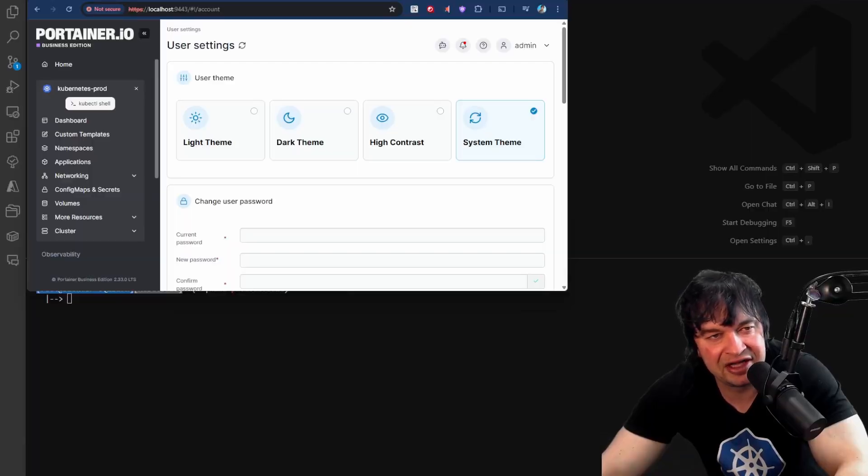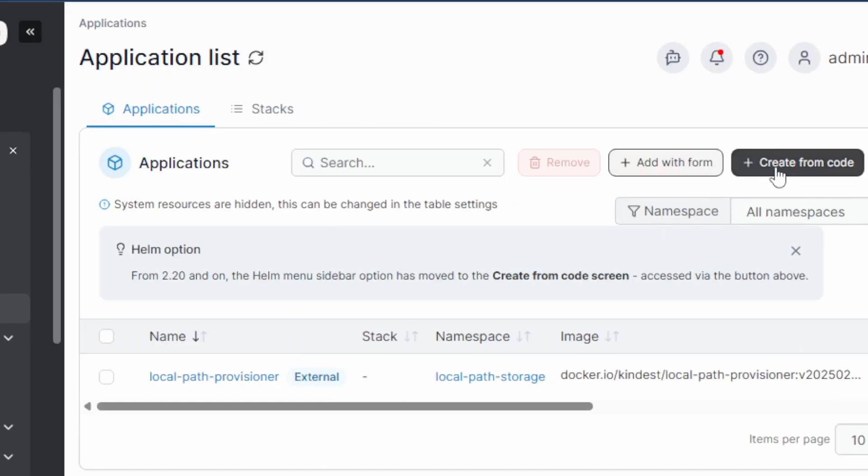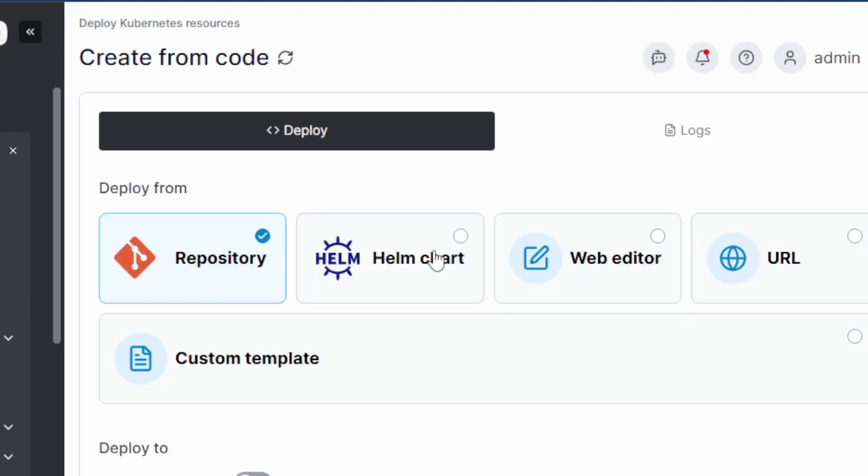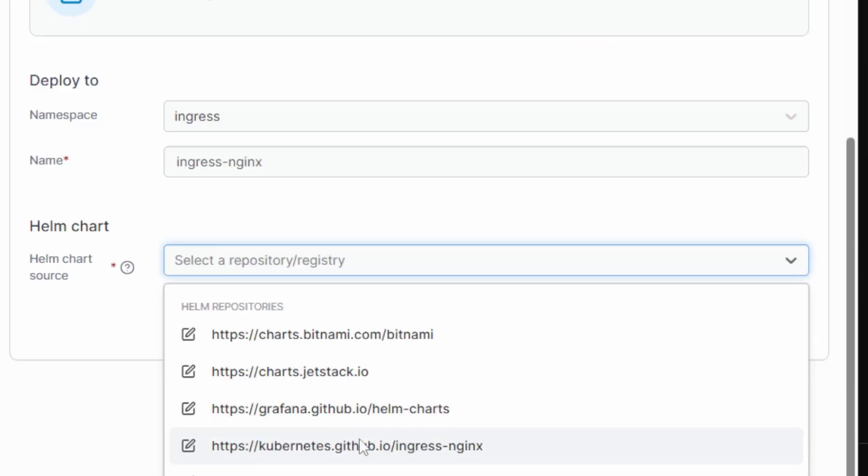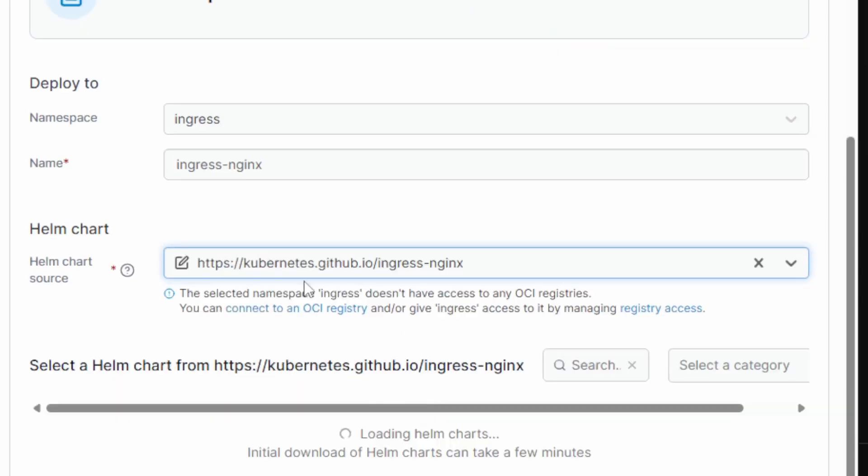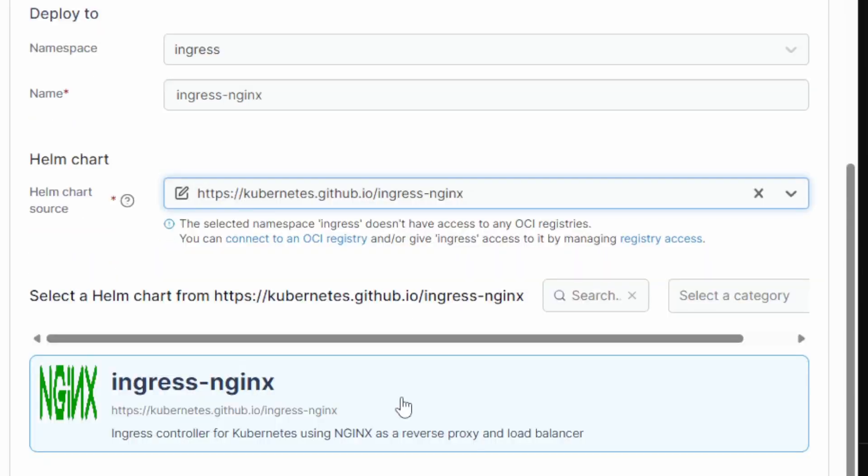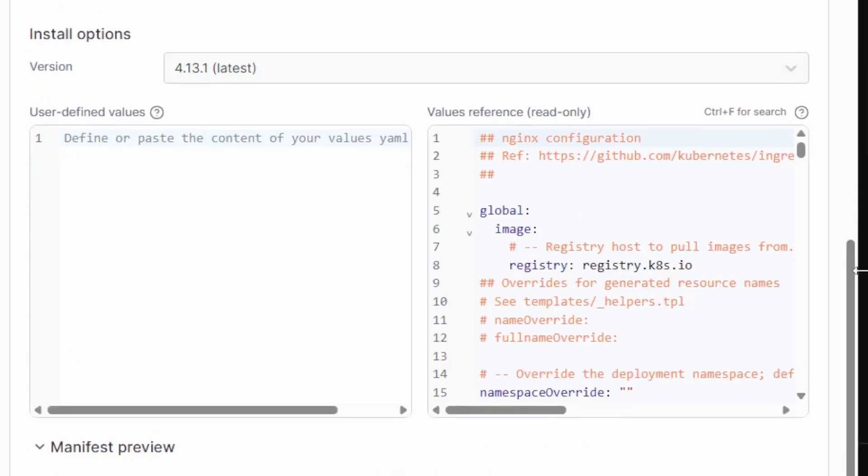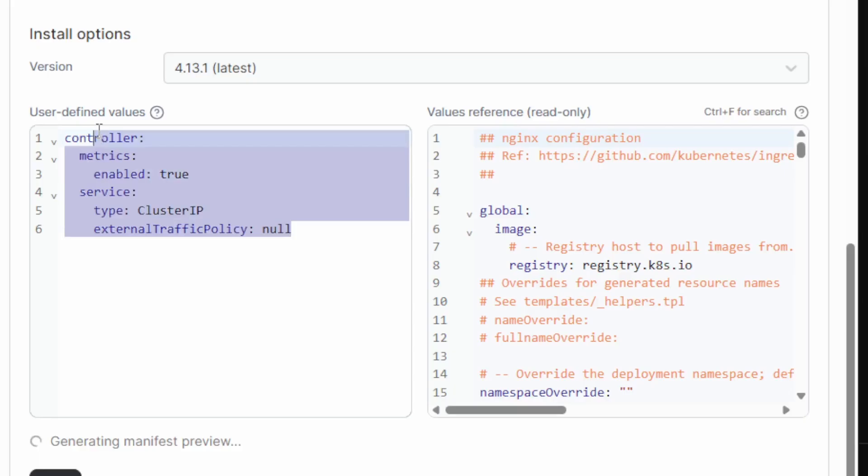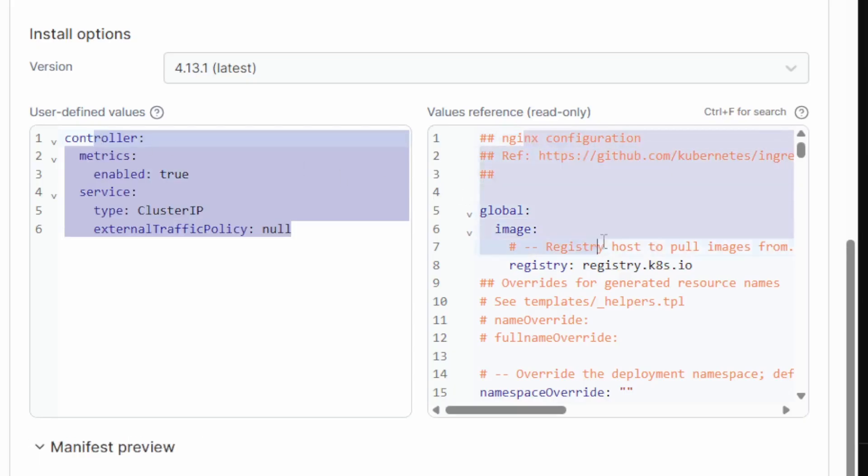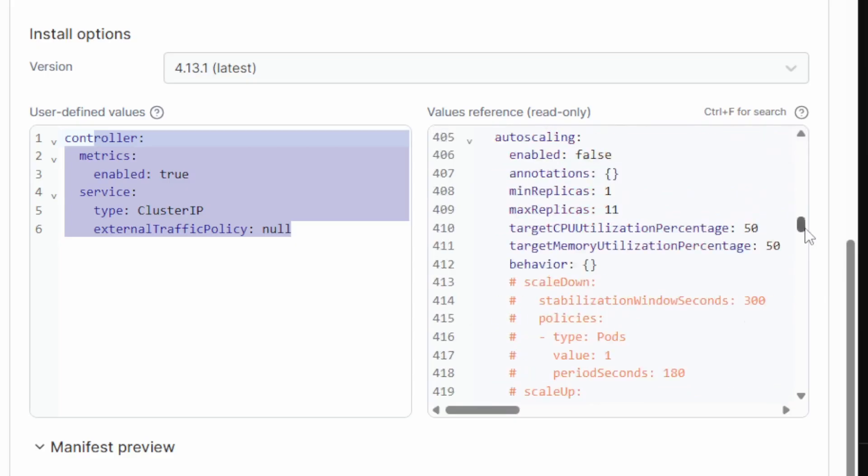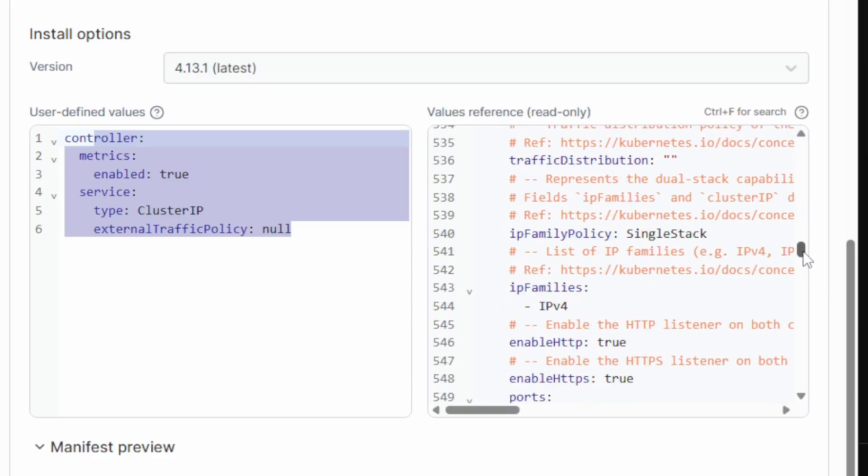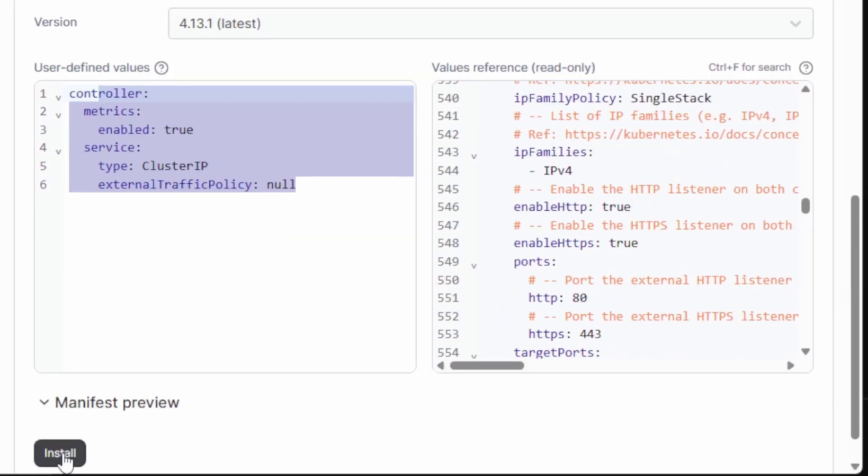On the Portainer interface, I can head over to applications and I can create new applications from code. I can use the helm chart section and I'm going to deploy an ingress controller. I do that by giving it a name and selecting the helm chart repository and the helm chart I want to deploy. Portainer automatically detects the installation options. I can customize my installation and Portainer also gives me the values file as a reference. I can use this reference to work out what I want to customize for this ingress helm chart and then I can simply install it.